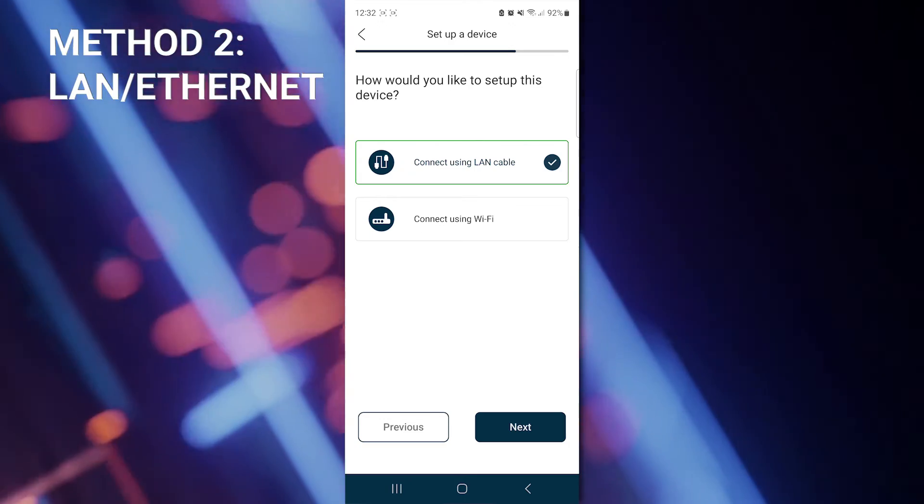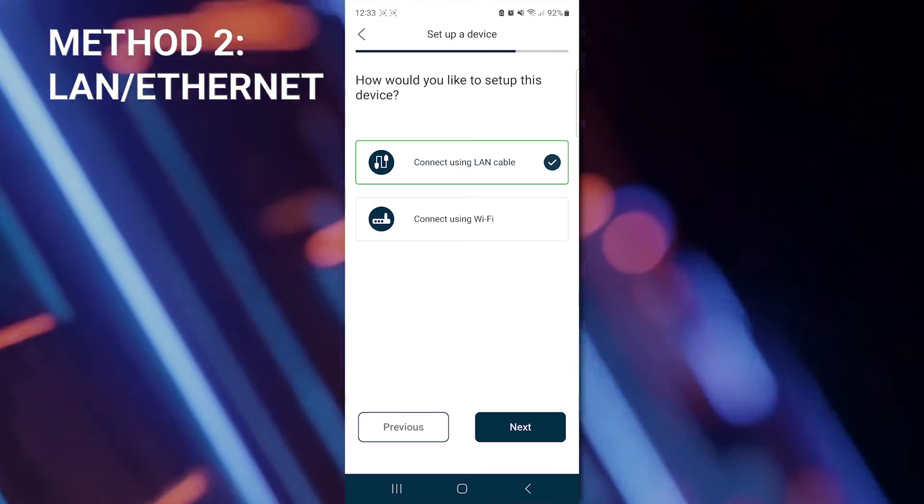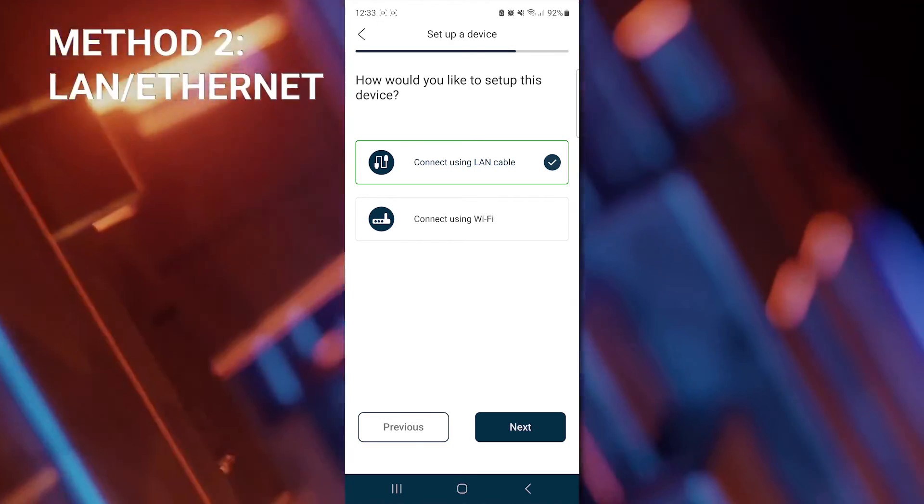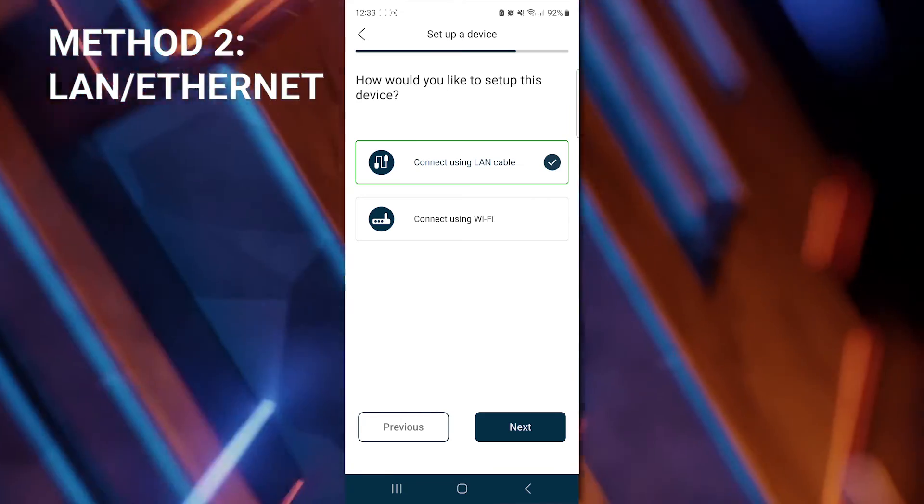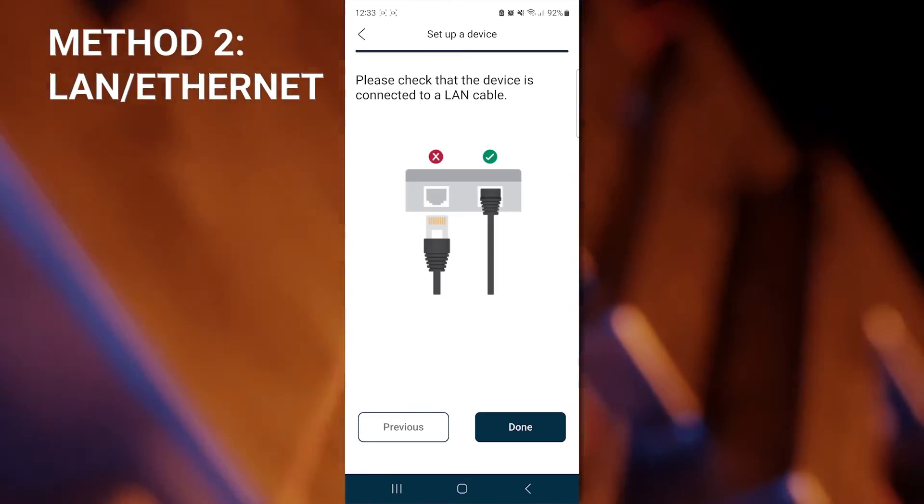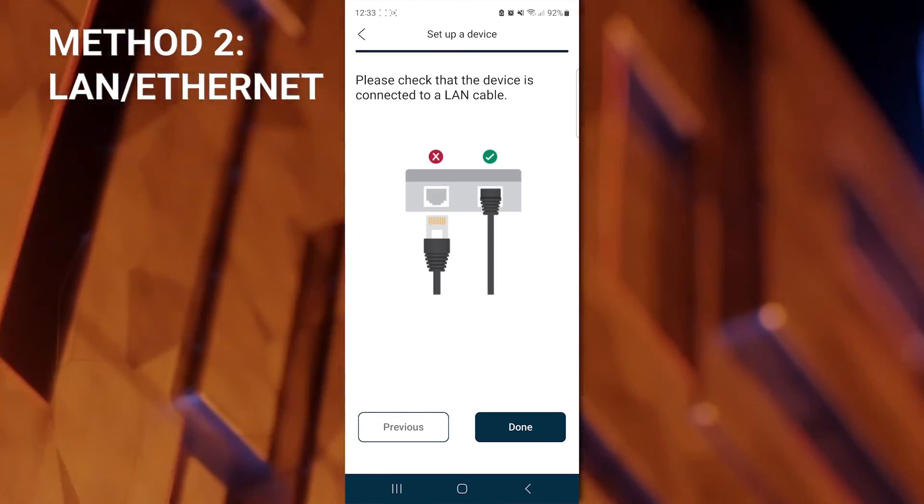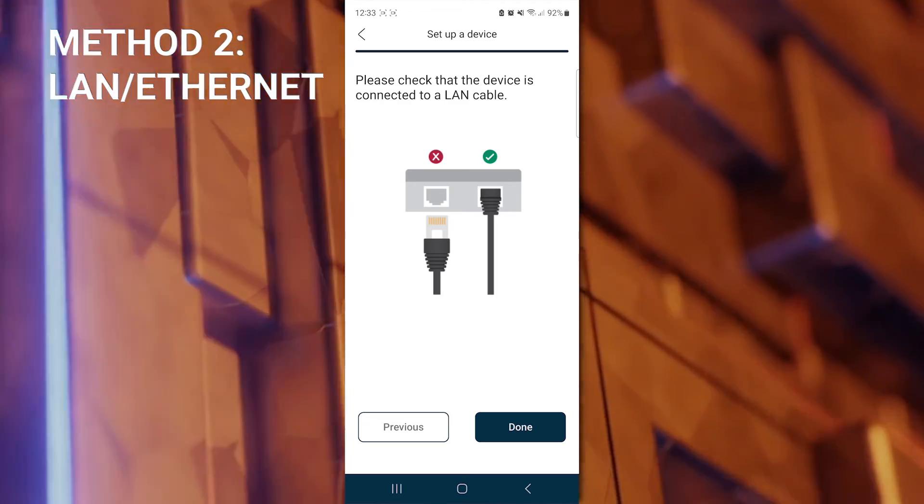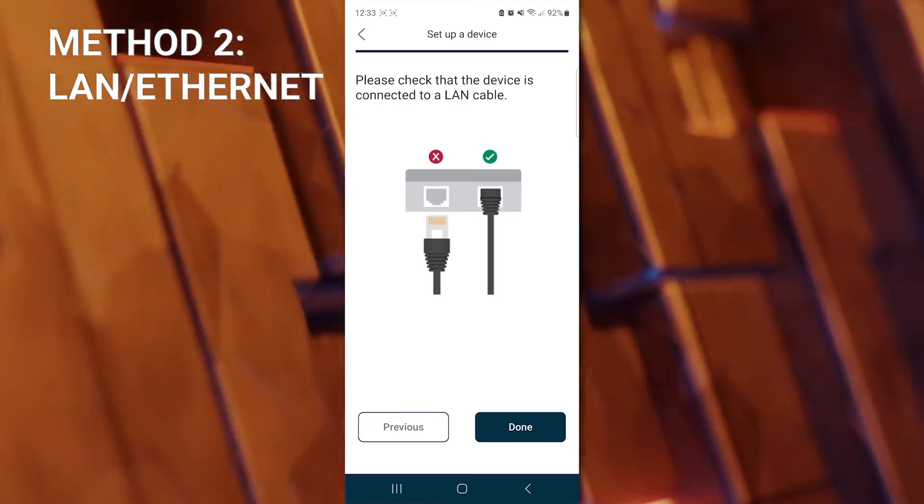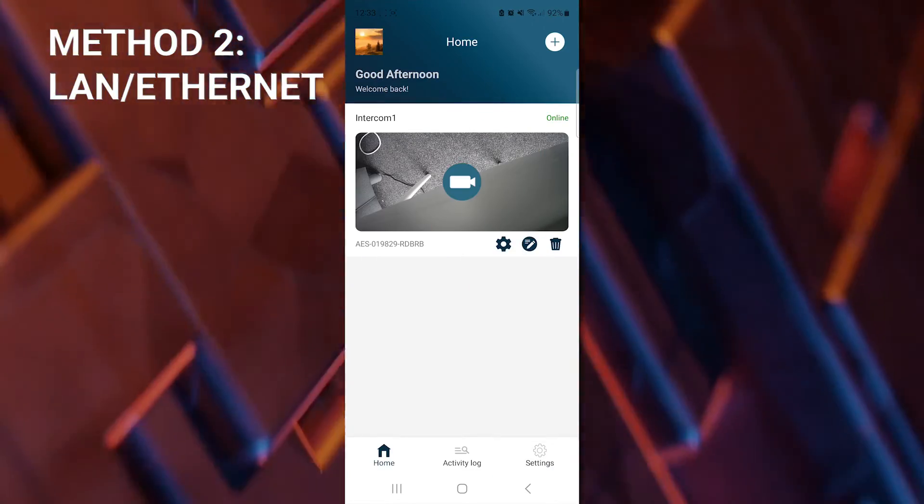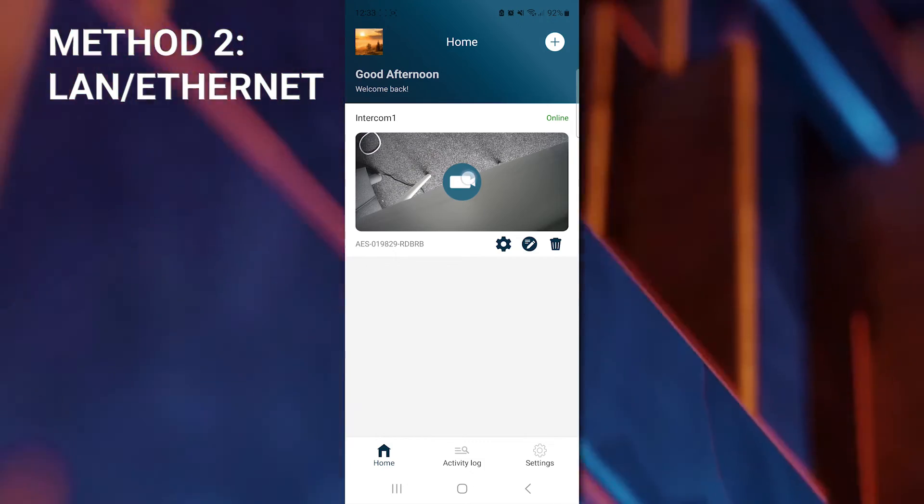Now we have the option to set up the device using the LAN cable or connect using Wi-Fi. We're already connecting through the LAN cable. So we're going to hit Yes. It reminds you here to check that the device is connected to a LAN cable and a working port. We'll click Done and we are online.